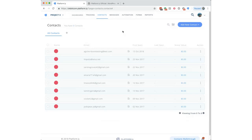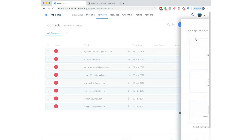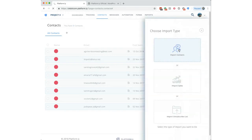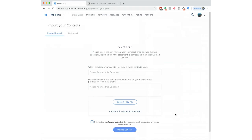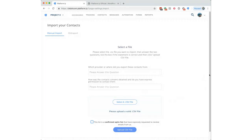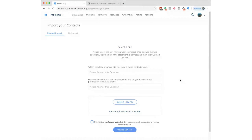A file of failed imported emails is now provided. When you import contacts, some people previously didn't know which emails failed or why. Now when you upload a file under Import Contacts — after confirming it's a permission-based opt-in list — any emails that fail the internal checking system will be listed along with the reason they failed.